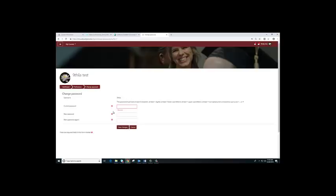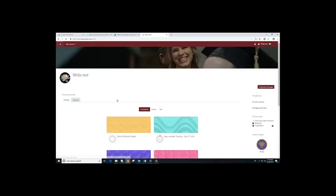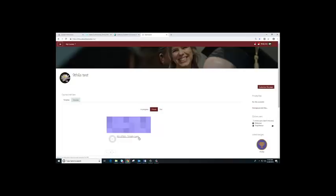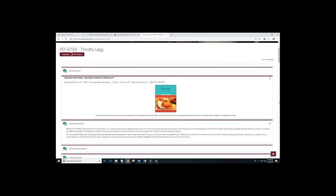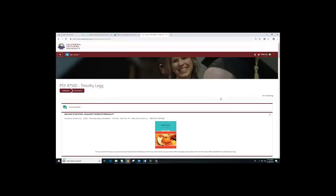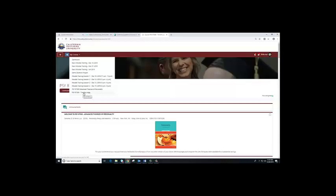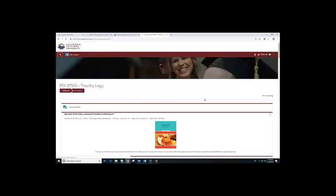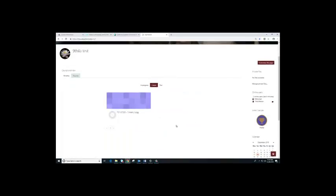I'm not going to change the password right now, so I'm going to go back to my course. Right now I'm in PSY 87500. If you see on your left top column, you will see My Courses. If you click on My Courses, all the courses that you are enrolled in will be listed there. That's one way of accessing your course. The easiest way is through your dashboard, where your course will also be listed. So those are two ways to access your course.